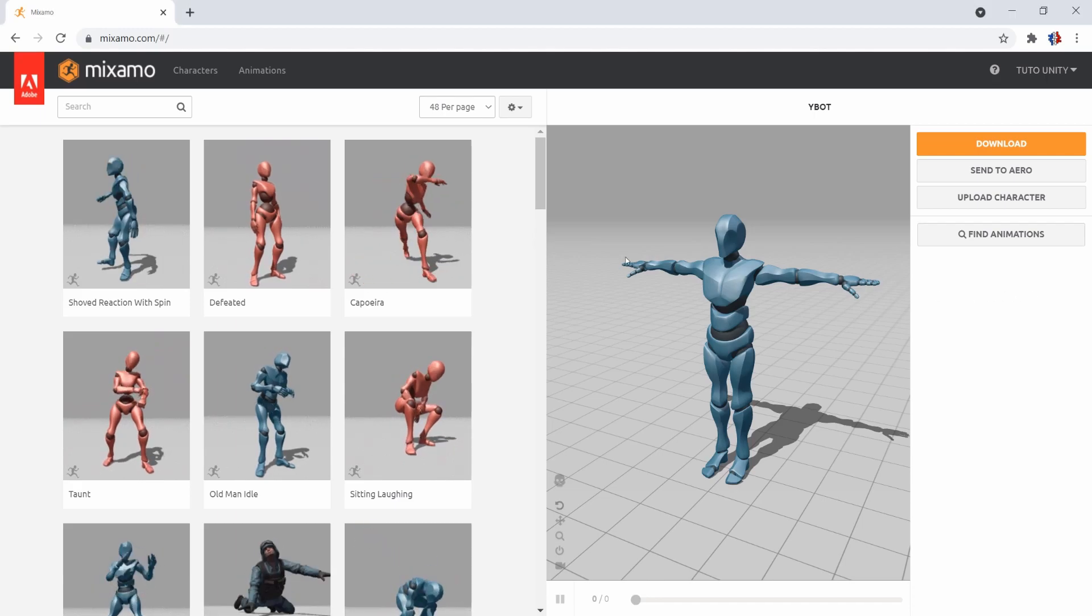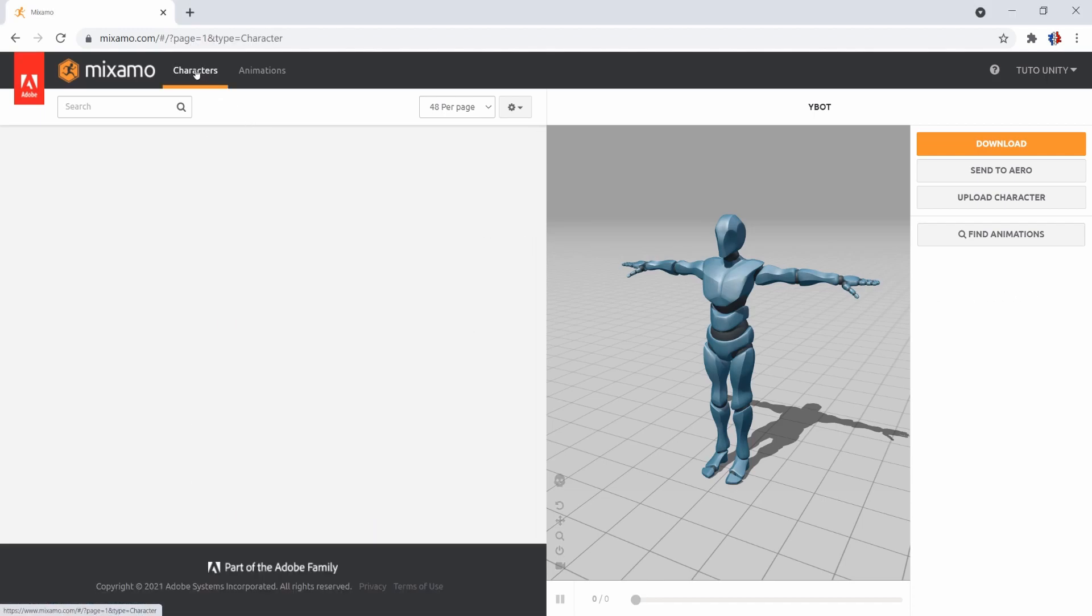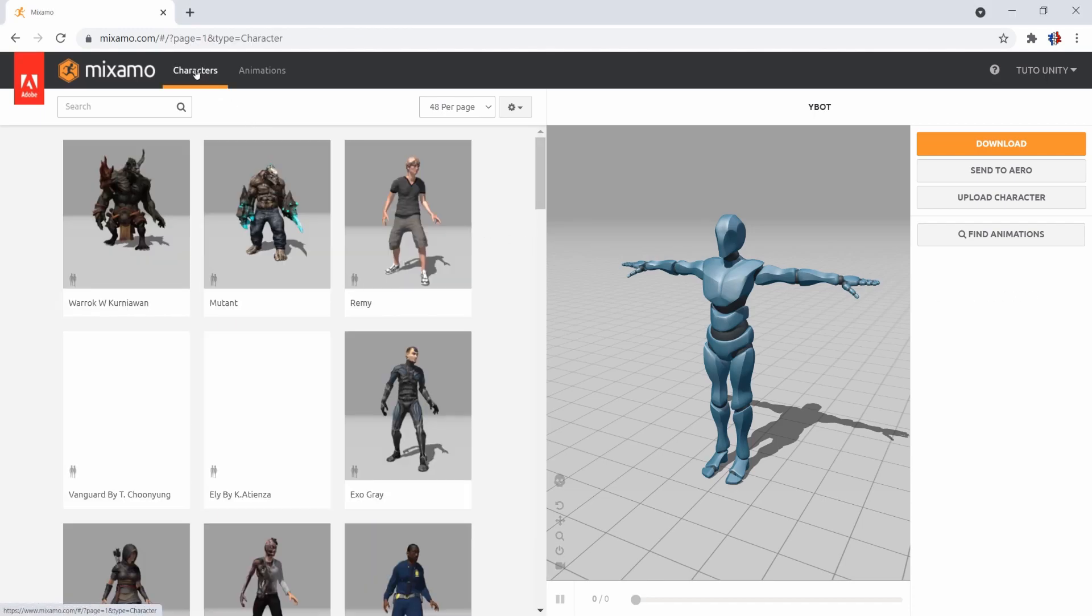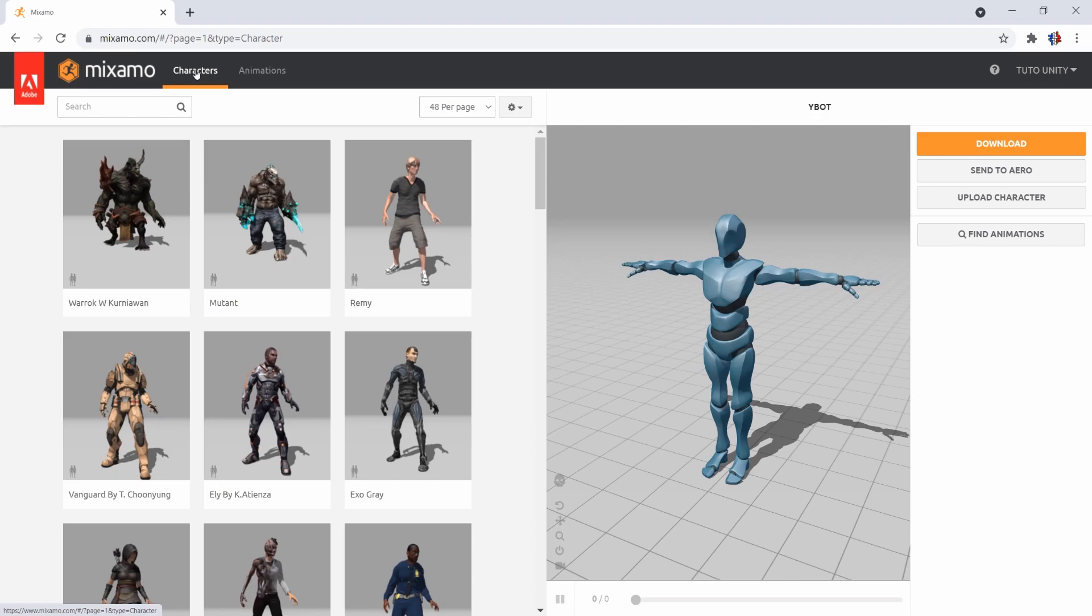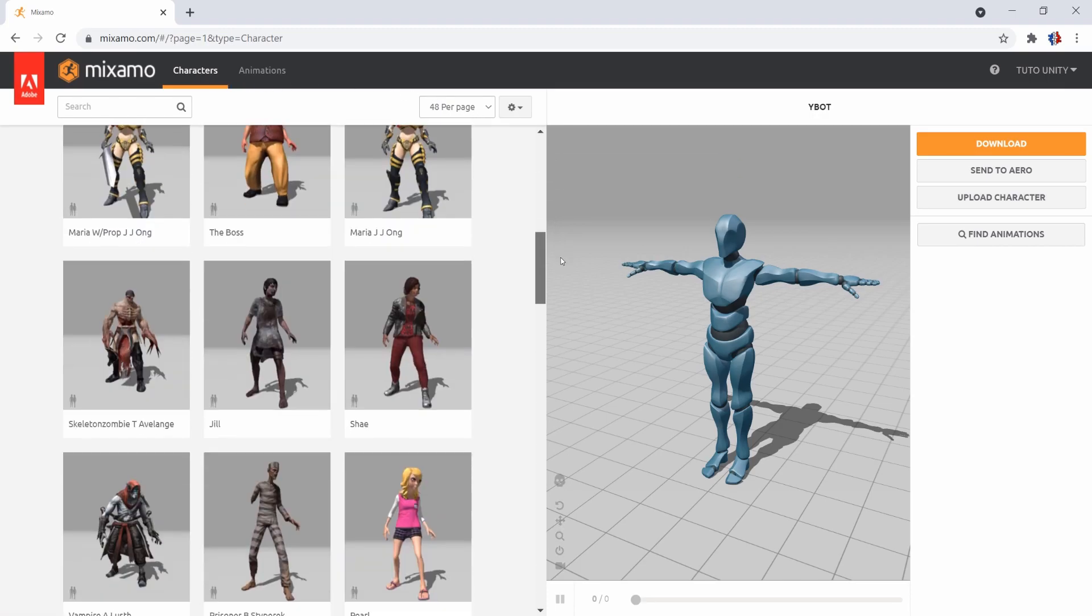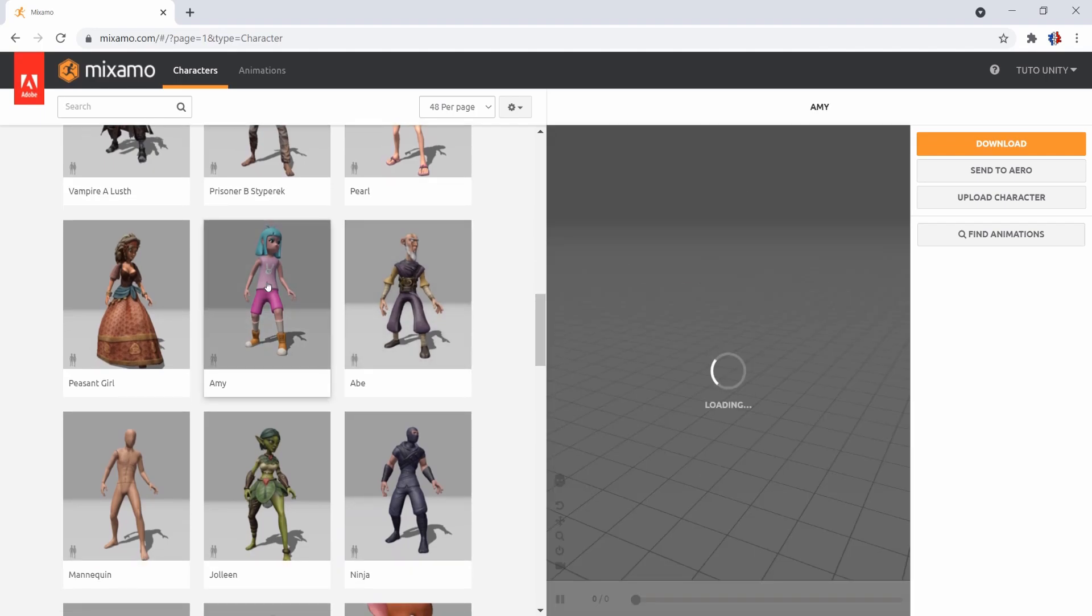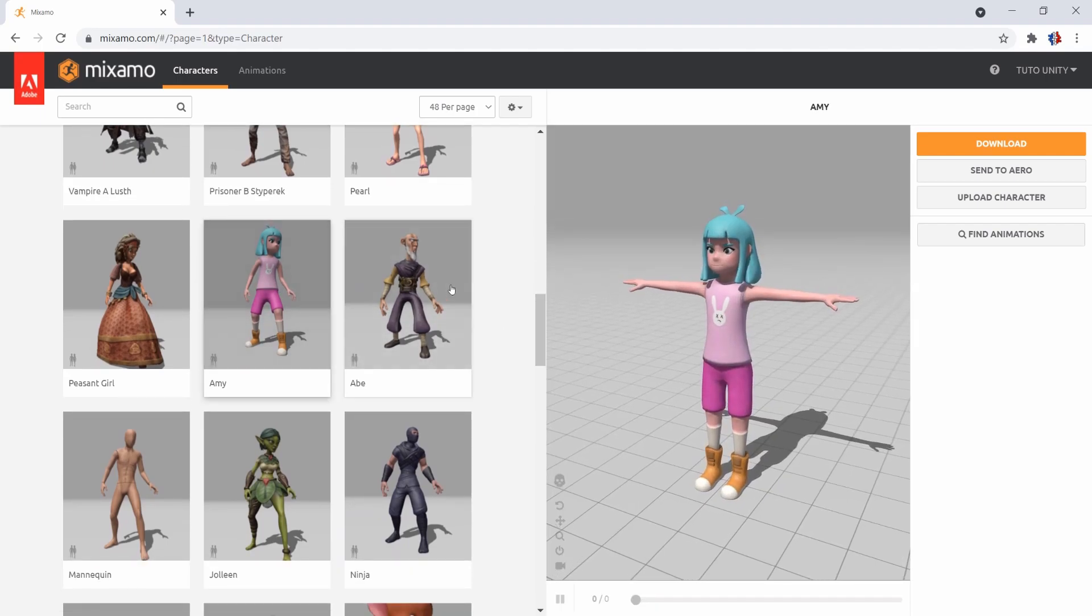The way to go is rather simple, select the characters tab and all of the characters available on Mixamo will appear on the left. By clicking on one of them, the preview window on the right is updated with that character.